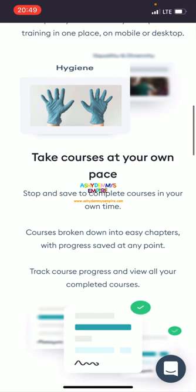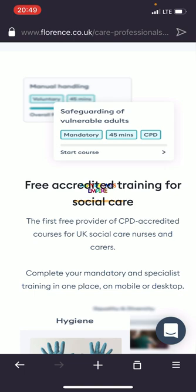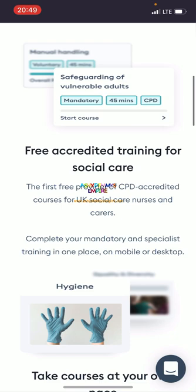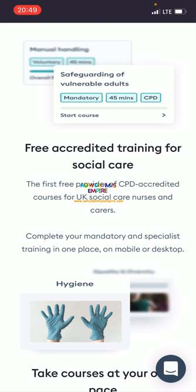You can sign up and everything. So: free accredited training for social care — the first free provider of CPD accredited courses for UK social care. Complete your mandatory and specialist training in one place on mobile or desktop. Can you see? Free training, 100%, and you can do it at your own pace, anytime you like.